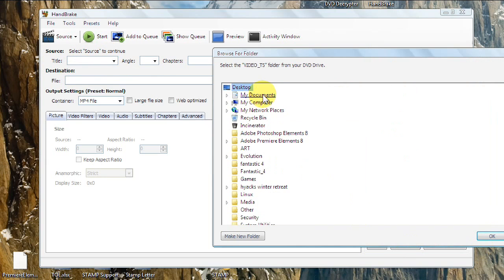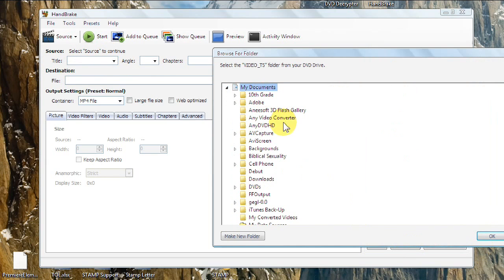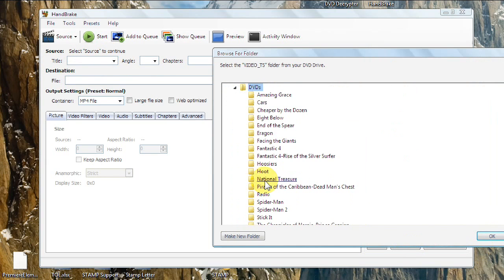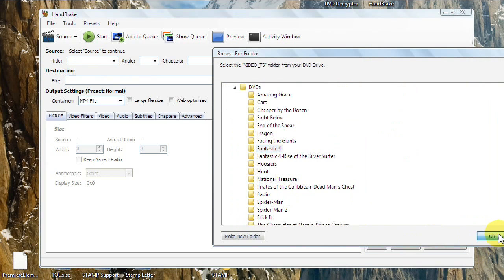I saved mine down here. Where did it go? Here we go. And I'll do Fantastic Four. Hit OK.